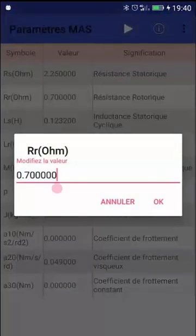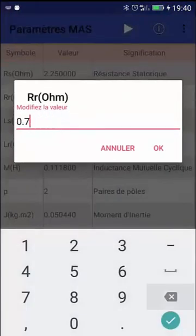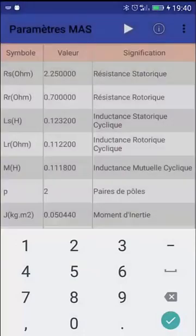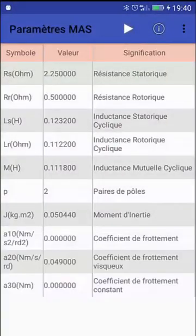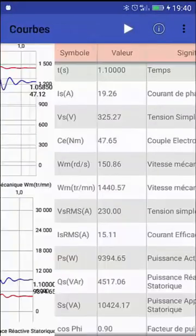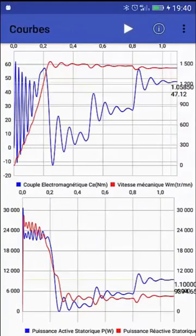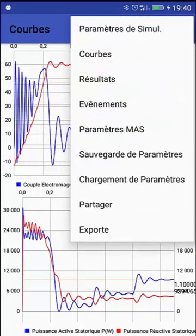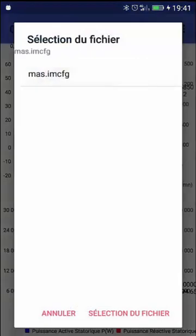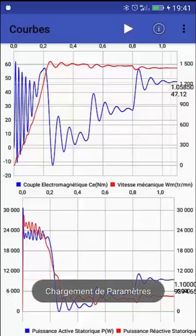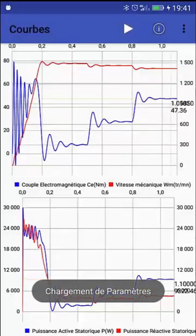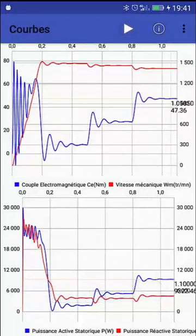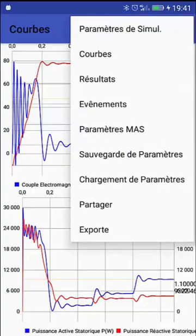You can view and change the machine parameters, and save them — the file extension is .imcfg. If I modify, for example, the rotor resistance and press play, you notice the transient response is different. If I reload the file and press play, I return to my original session.